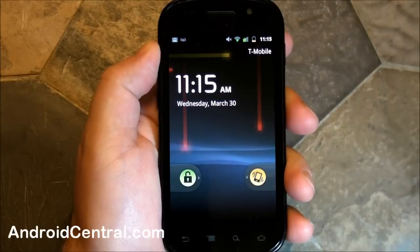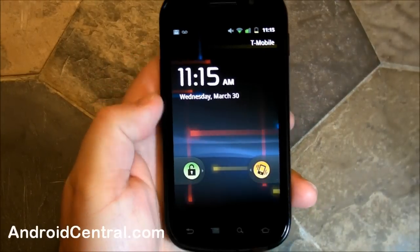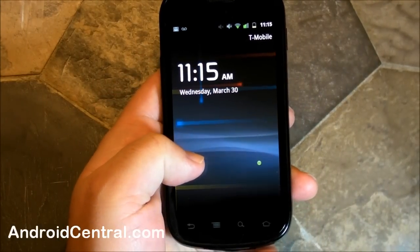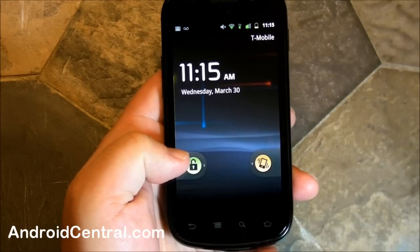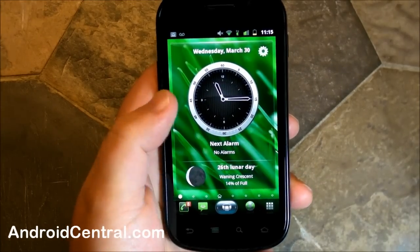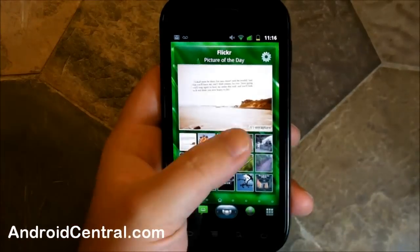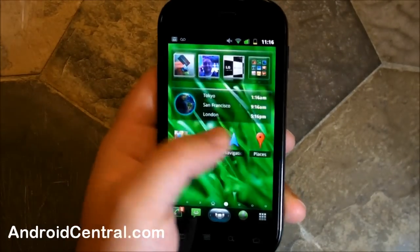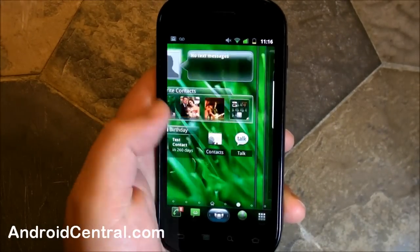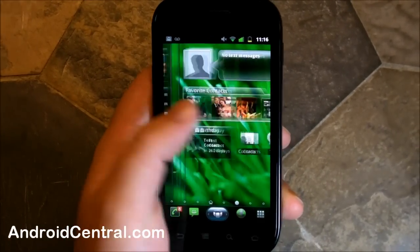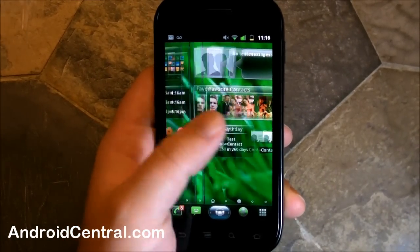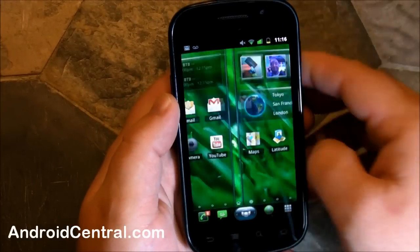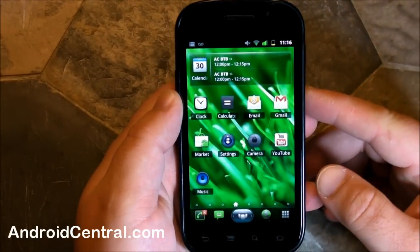Hey there everybody, Phil here for AndroidCentral.com and we're going to take a look at a new but old familiar kind of launcher. This is SPB Shell 3D. Those of you who came over from Windows Mobile might remember SPB Mobile Shell. This is from the same guys and I'm actually pretty impressed with it, been using it for a few days now.